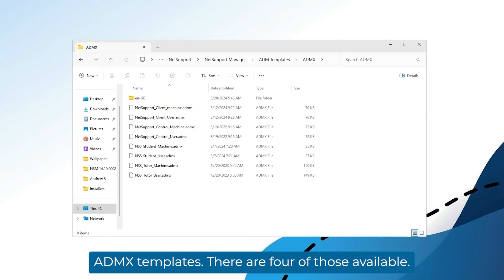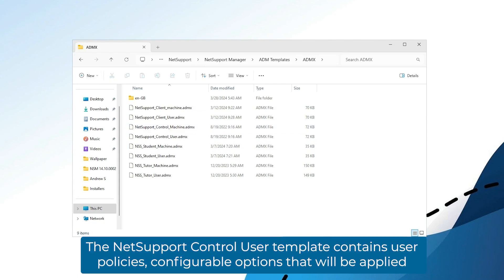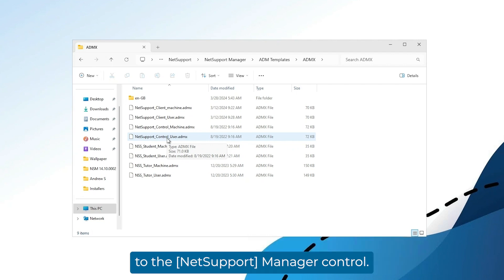There are four of those available. The NetSupport control user template contains user policies, configurable options that will be applied to the Manager control.